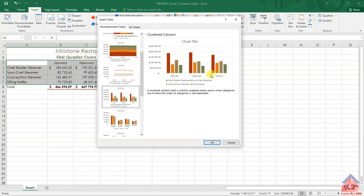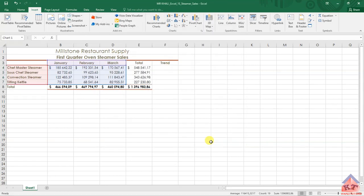And the products are denoted as your legends. So let's just click on okay.